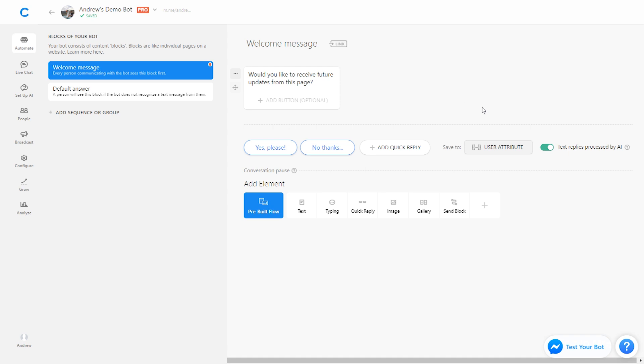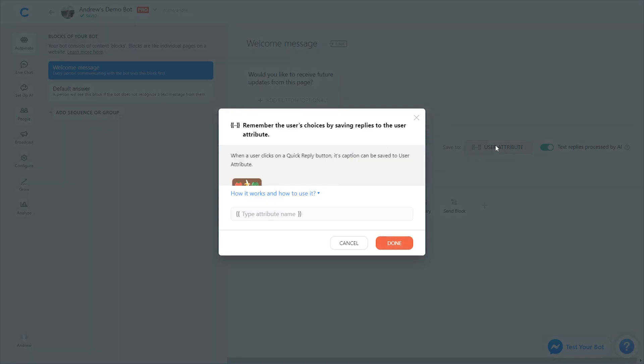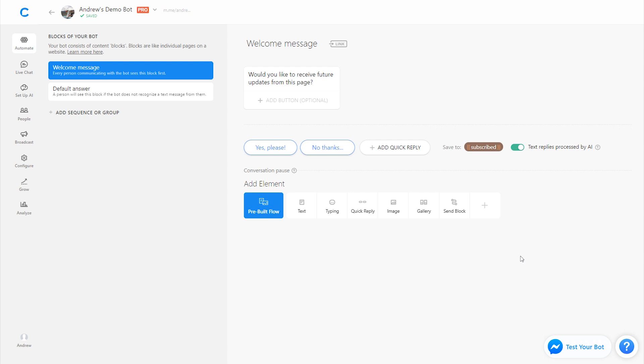And then we'll assign an attribute to the user's preference so that we can prevent them from receiving future updates and filter them out. So I'm going to click the user attribute button here and call this subscribed. So then we know based on their choice they're either subscribing or they're choosing not to do so.